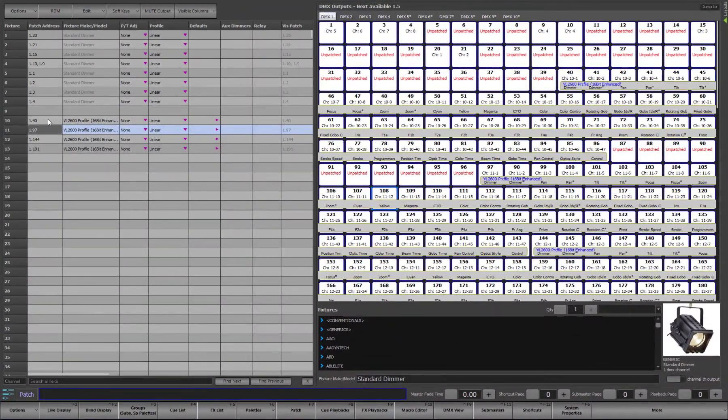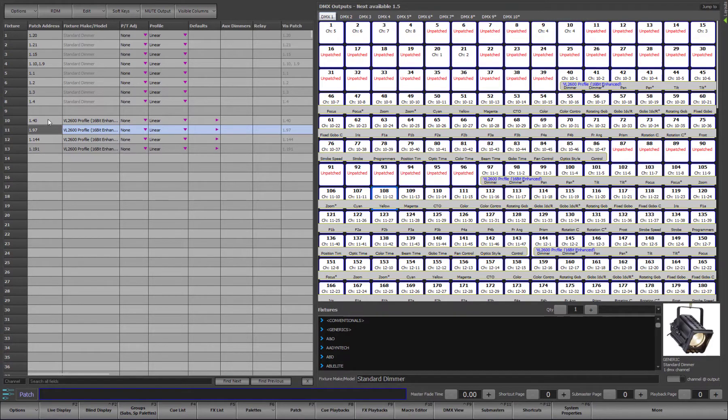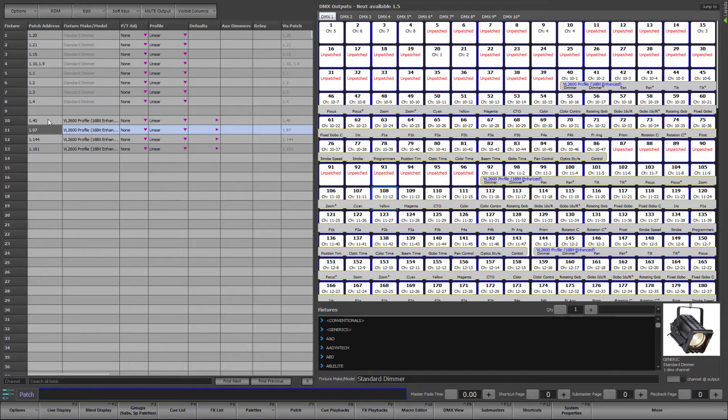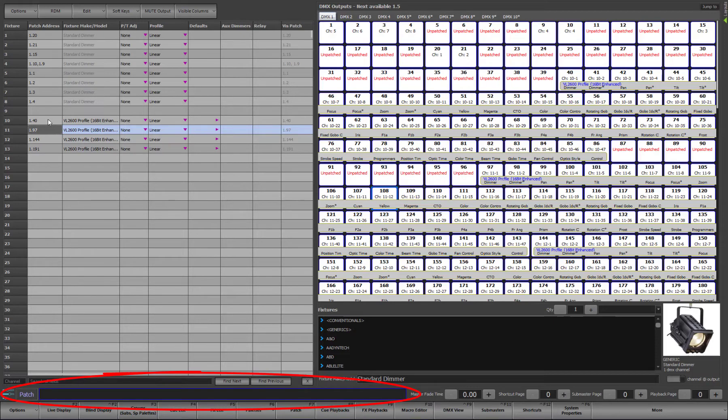While we will not go into all of the command line features in this video, we will cover the basics of how the command line can be used to patch a light as an alternative to the drag and drop approach shown earlier. The patch command line is indicated by the blue border and the word patch to the left of it. The command line will be put into patch mode whenever the patch window is active and focused.